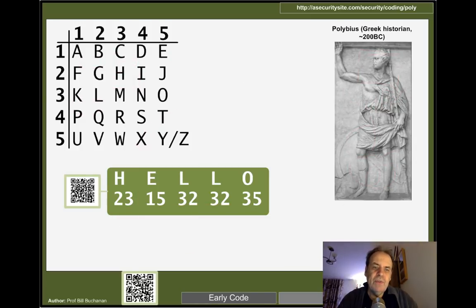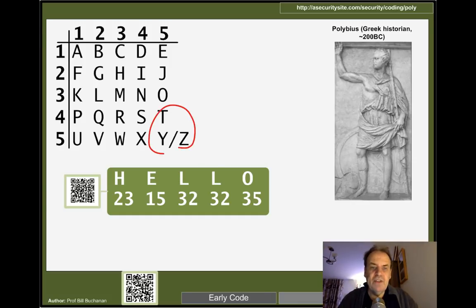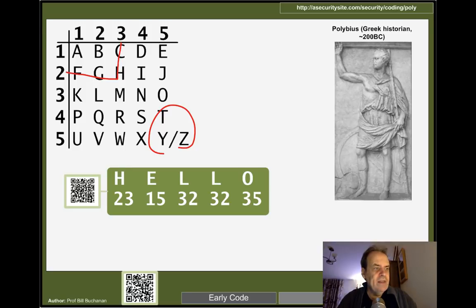A grid code was used by Polybius, where we map letters into a grid. Because we have 26 letters but only 25 spaces in a 5×5 grid, two letters are shared — but they are shared between less common letters, so it's usually possible to distinguish them. In this case H is represented as 23, and E is 15.